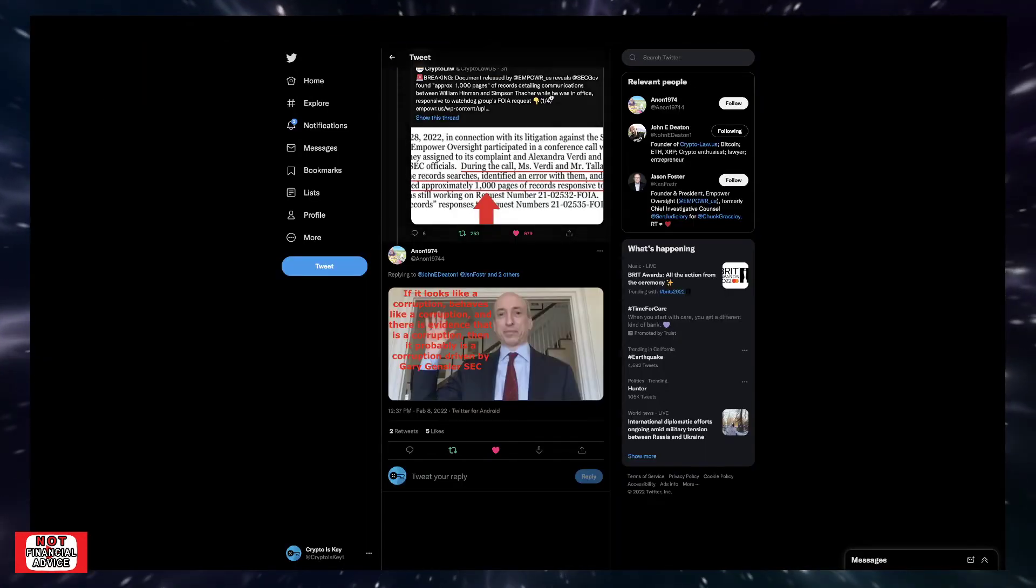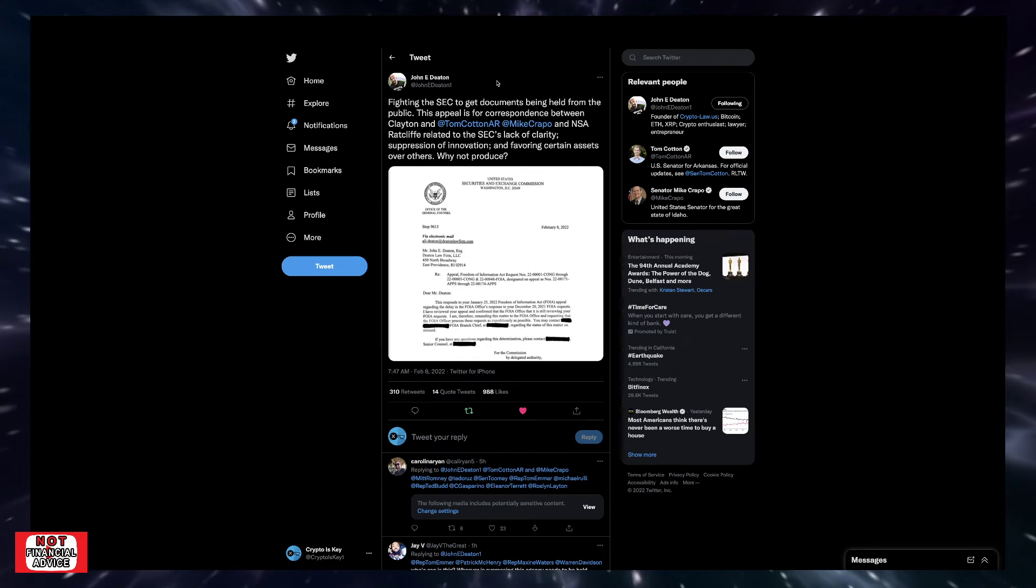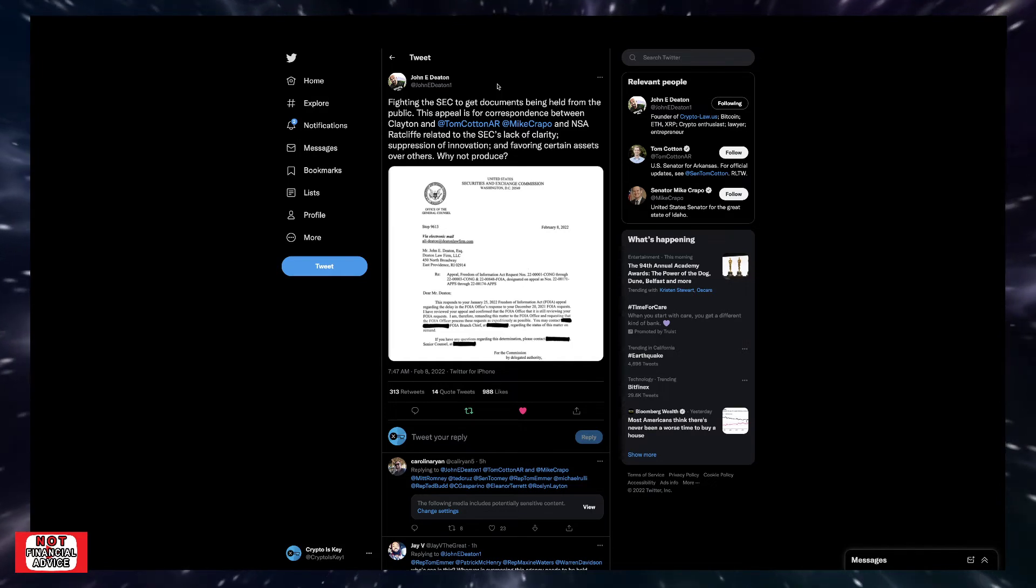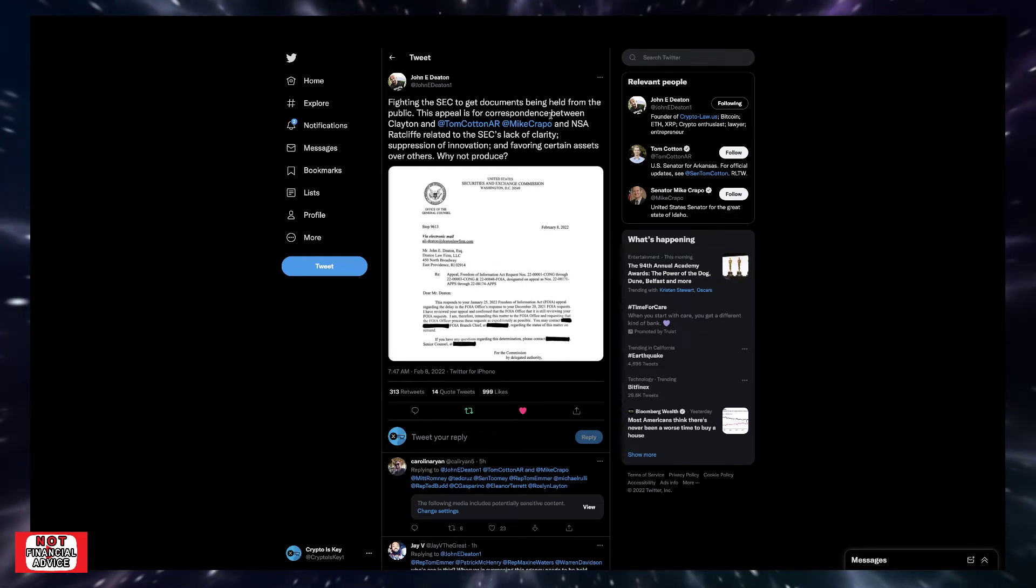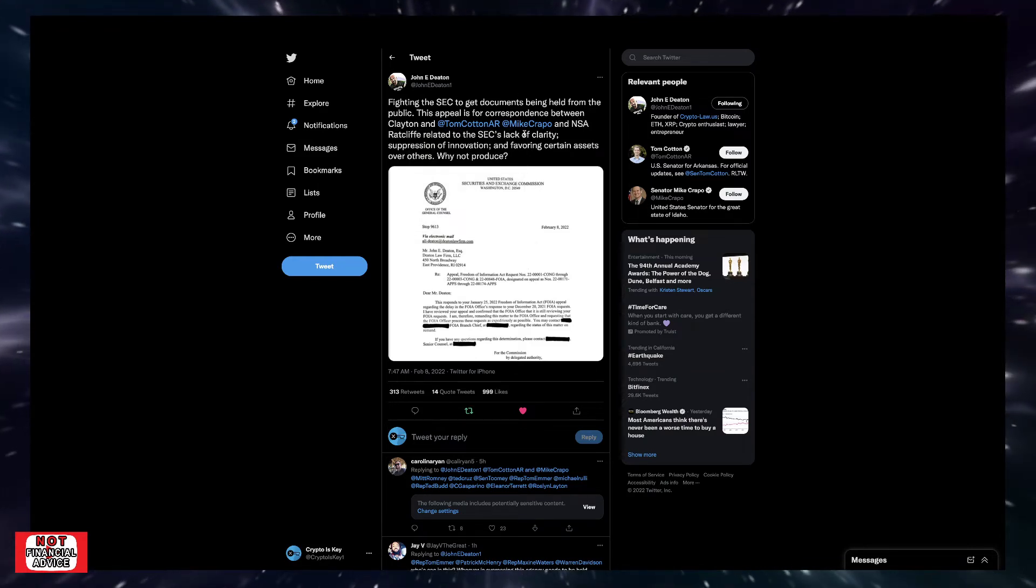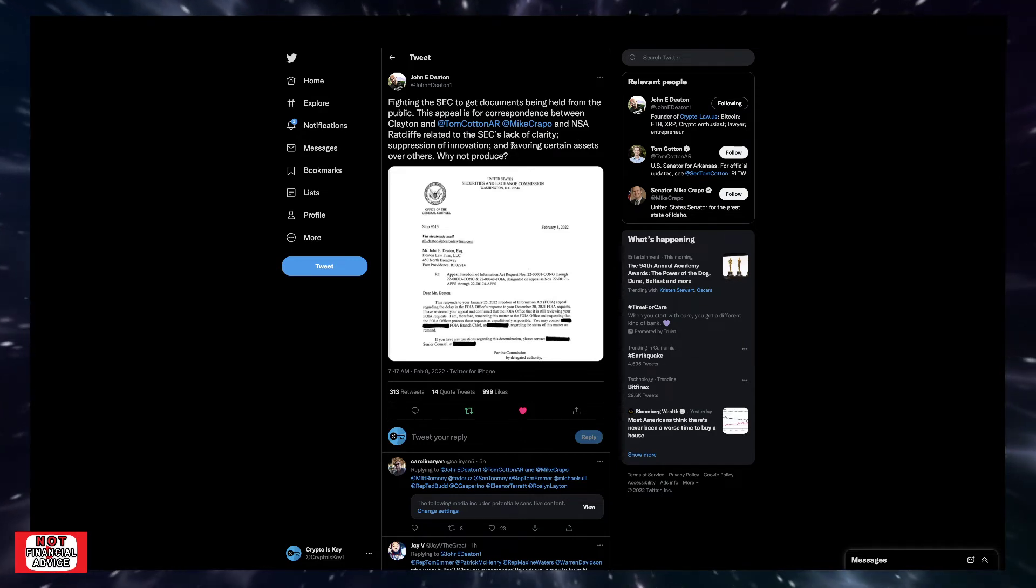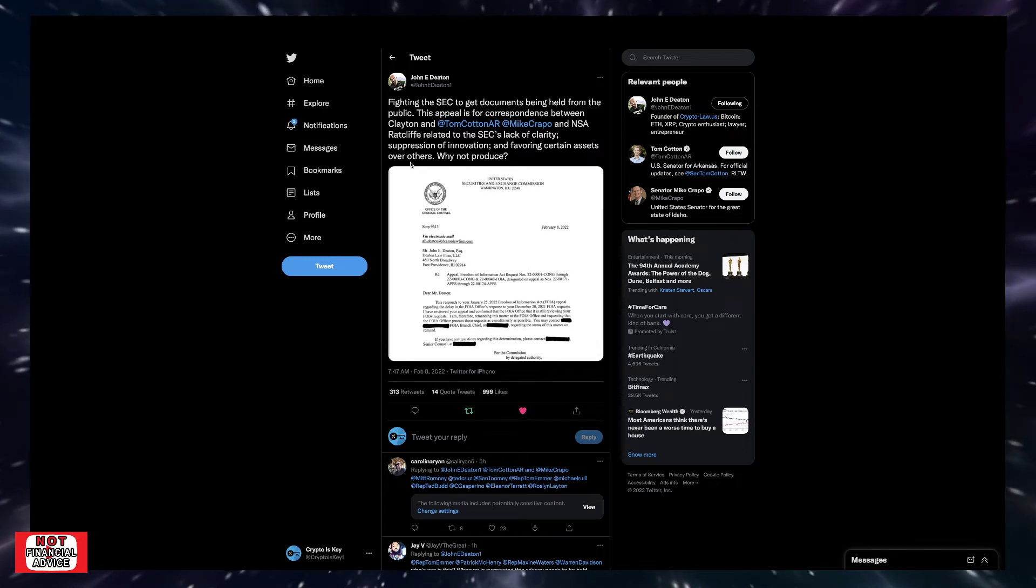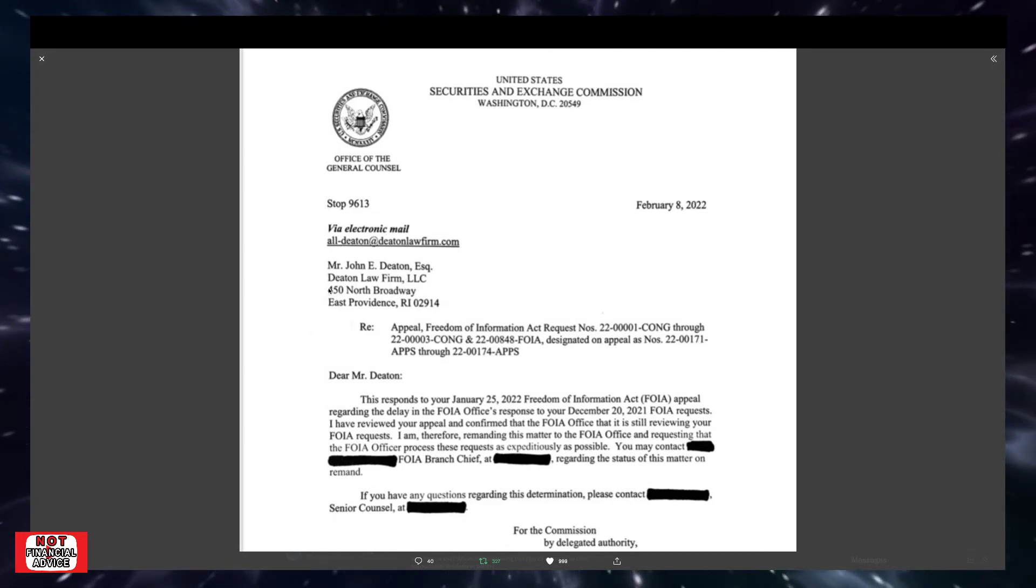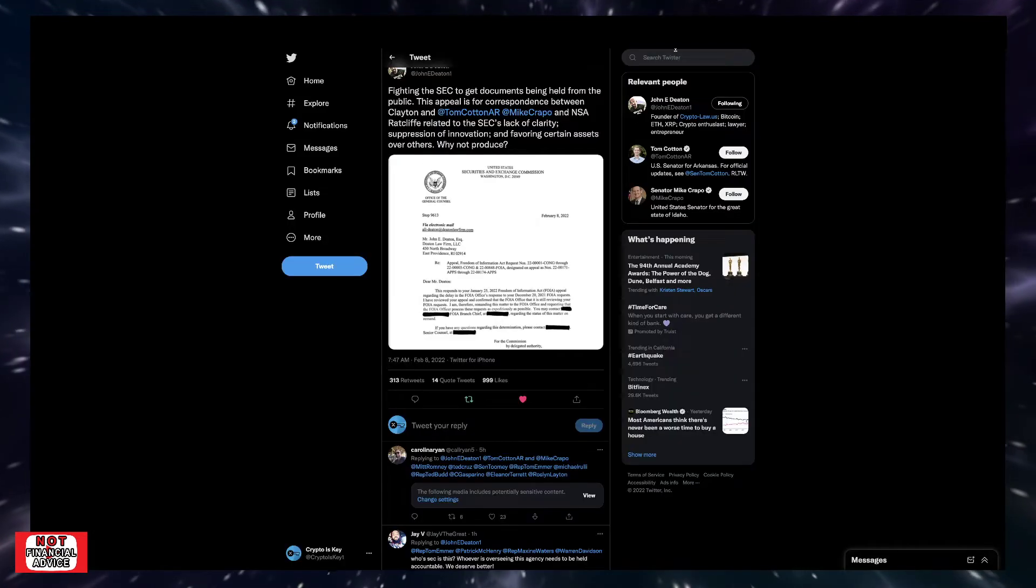Moving on here, coming over to John Deaton. So we talked a lot about the Freedom of Information Act request that's been coming out from Johnny Deaton. And then you have Empower Oversight has their own going. But I wanted to cover Johnny Deaton's first. It says the finding the SEC to get documents being held from the public. This appeal is for the correspondence between Clayton and Tom Cotton and Mike Crapo and NSA Ratcliffe related to the SEC's lack of clarity, suppression of innovation and favoring certain assets over others.